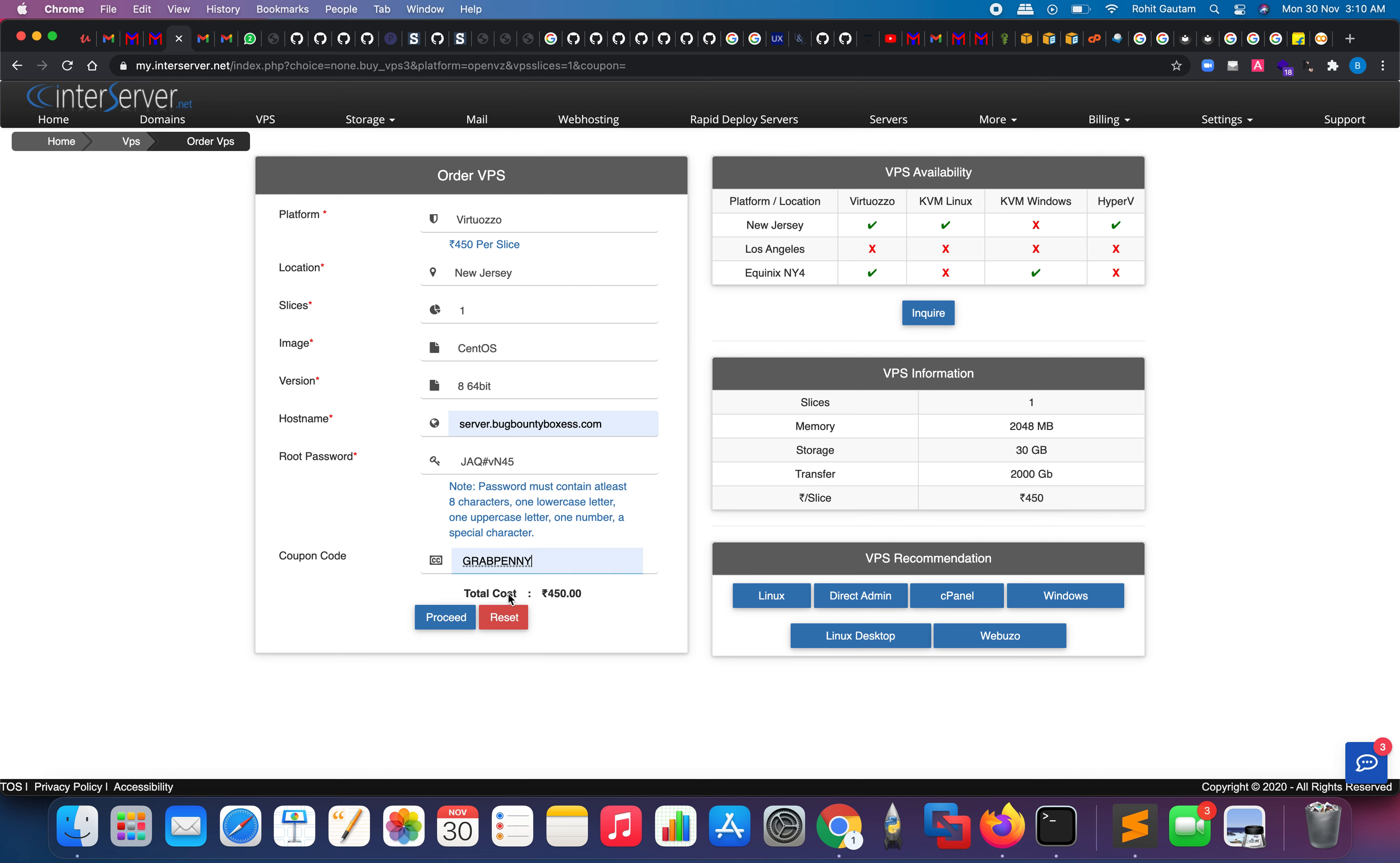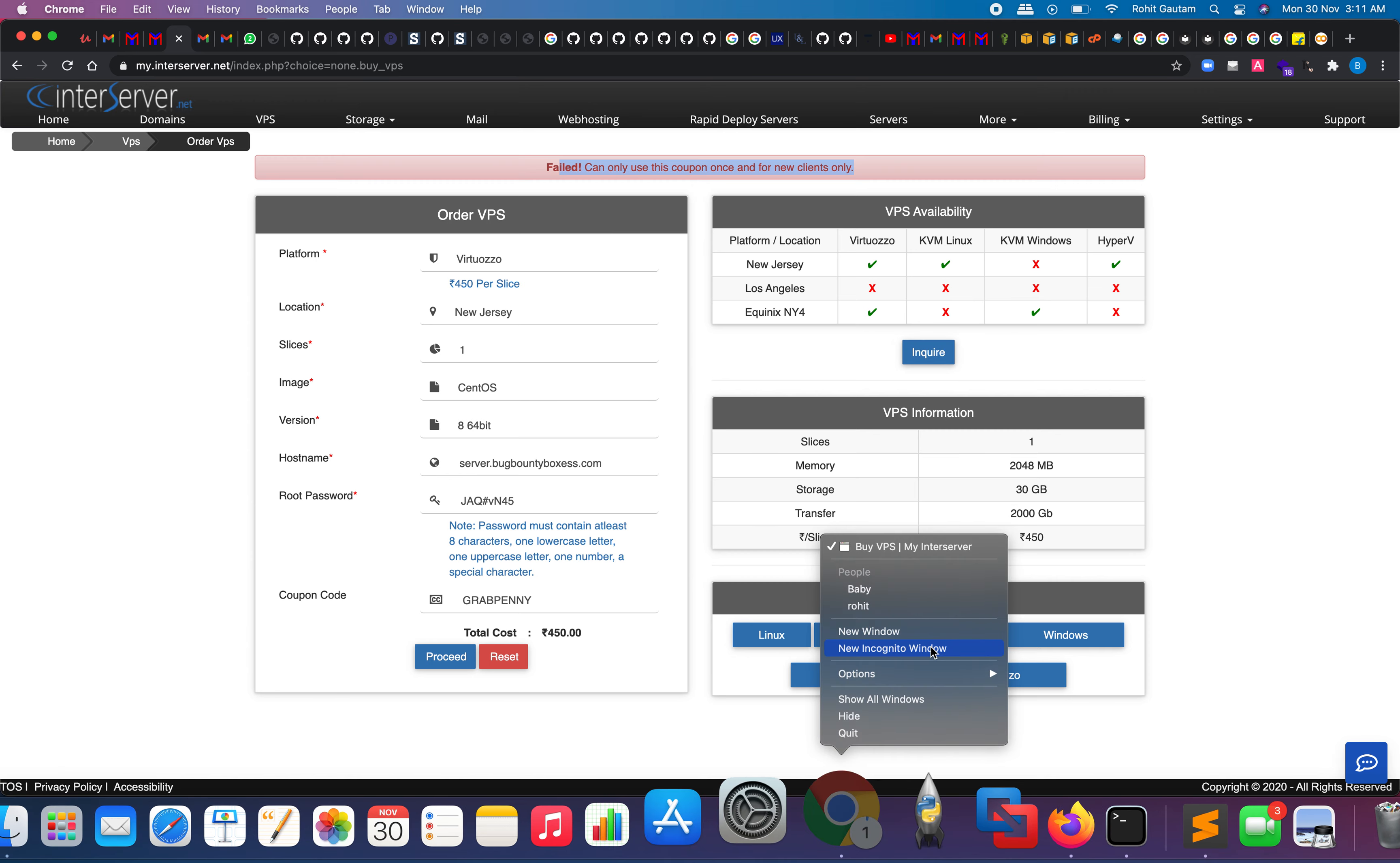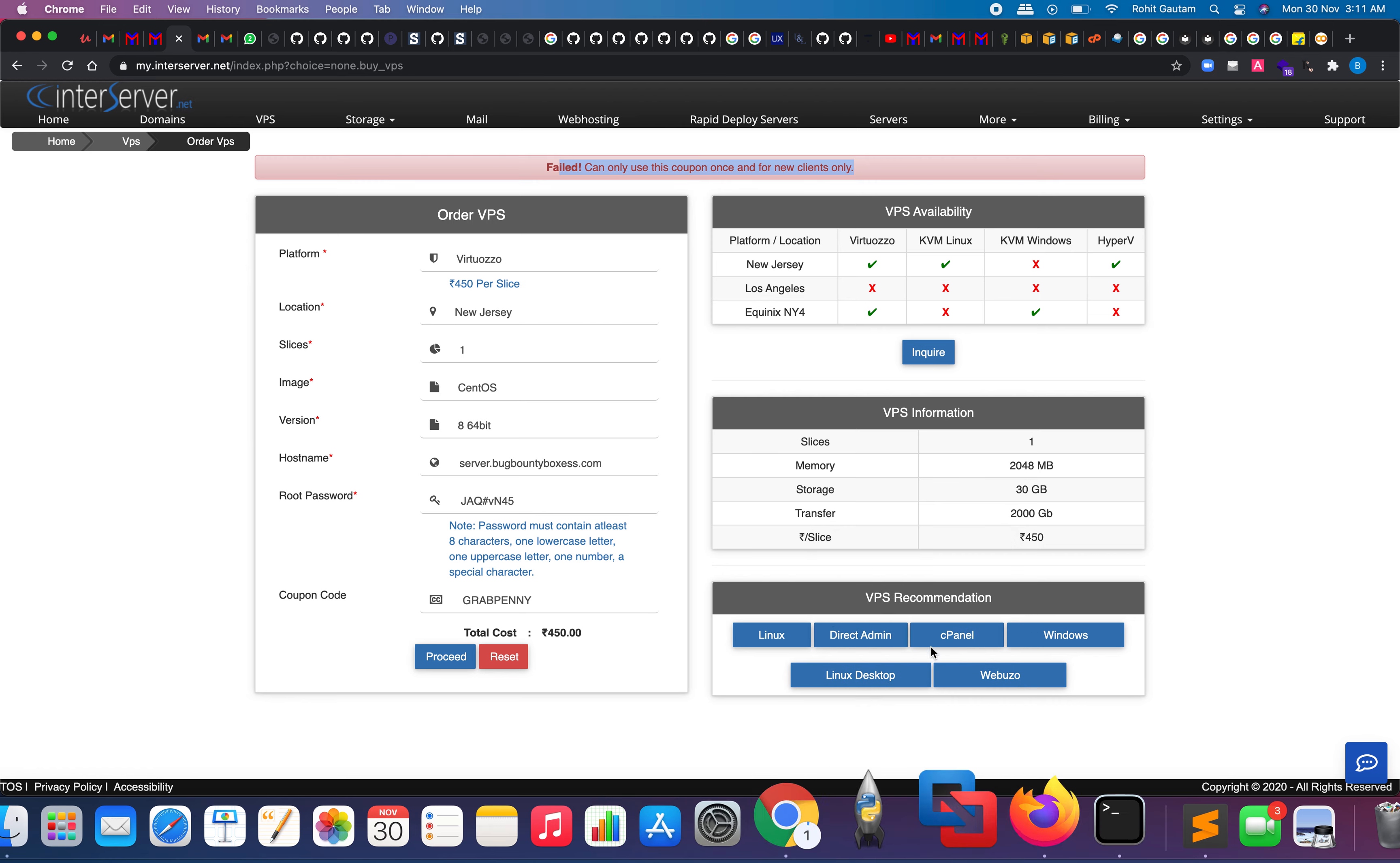The most important thing is this coupon code, which is GRABPENNY (G-R-A-B-P-E-N-N-Y). You need to proceed. Now, as I have already used this coupon code, it says it's only for new clients, so I cannot use it now. But you can use it. Let me go into incognito window and show you.